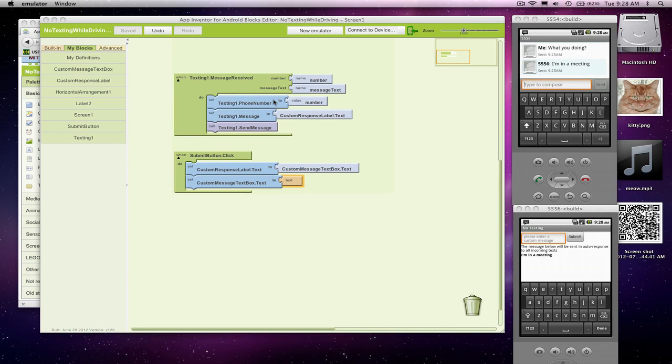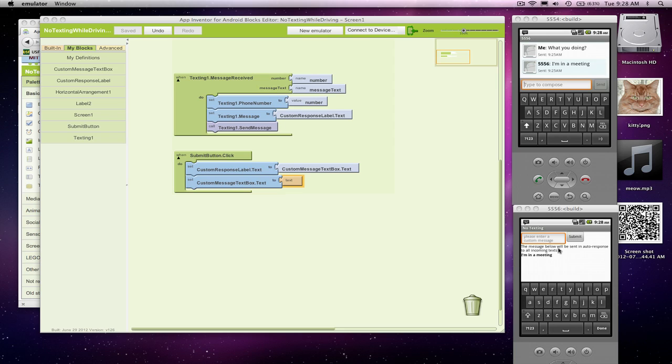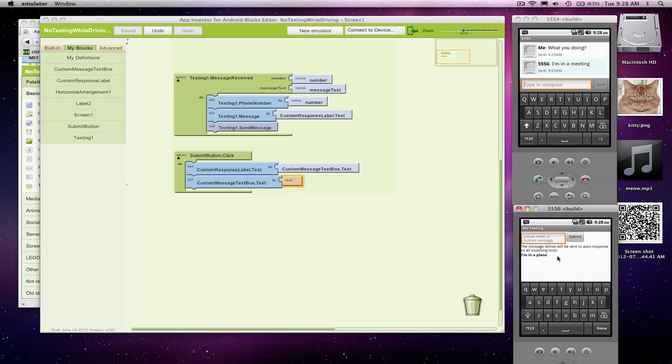In the previous screencast, I showed how we could build this app that auto-responds to text messages and allows the user to change the message. The user can type in 'I'm in a plane,' submit it, and the message will change. Now if someone texted this phone...